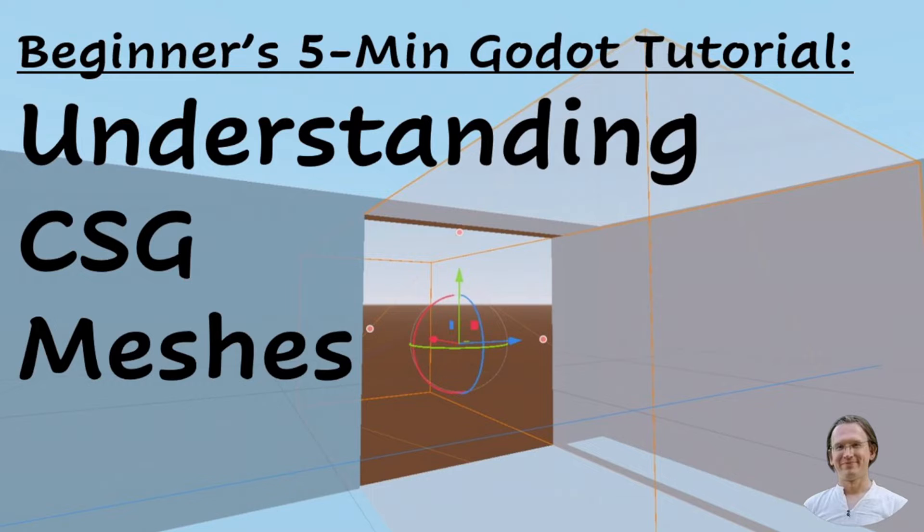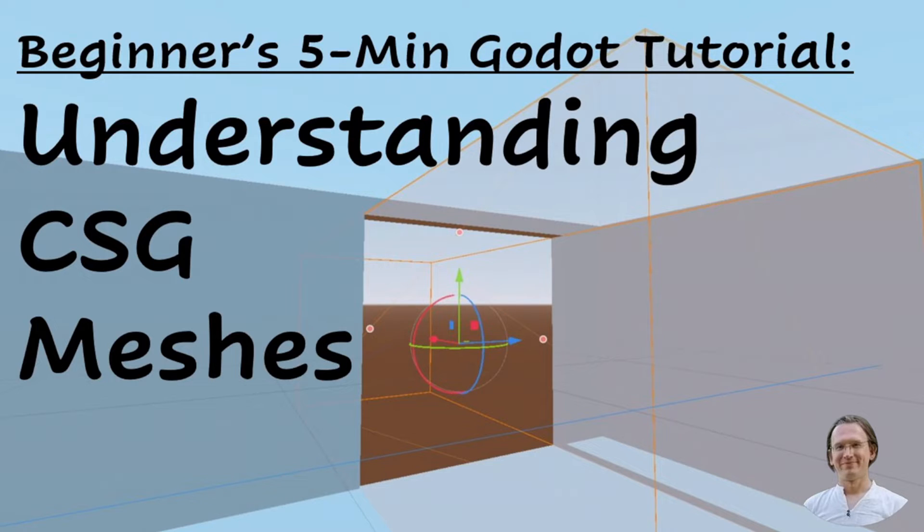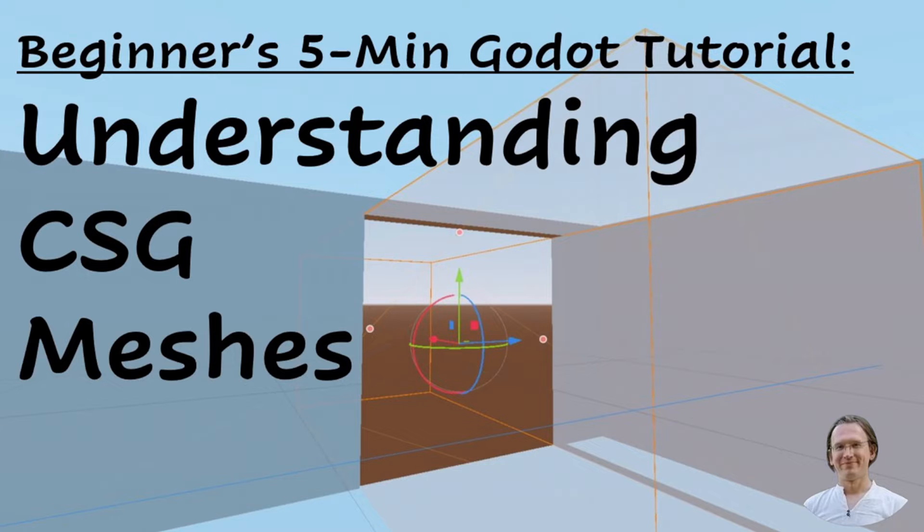I want to cover three things. First, what are CSGs and why should we care? Second, what kind of CSG meshes exist and what are CSG primitives? And third, how do we use them, for example, in a small demo scene? And what are they good for? Let's jump right in.